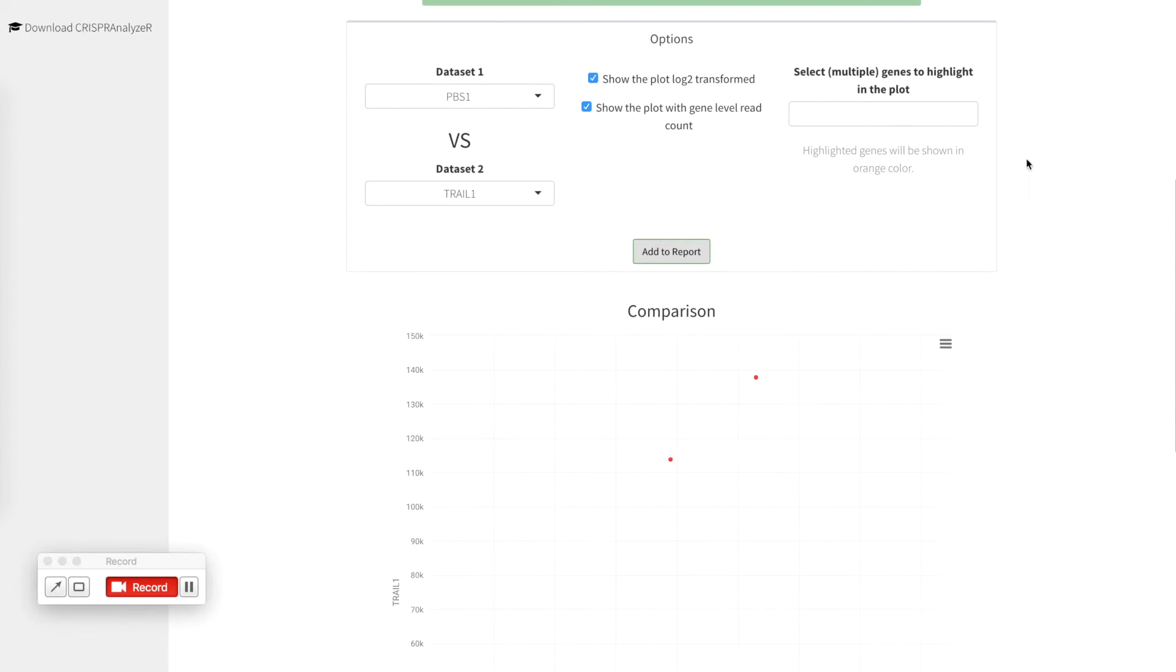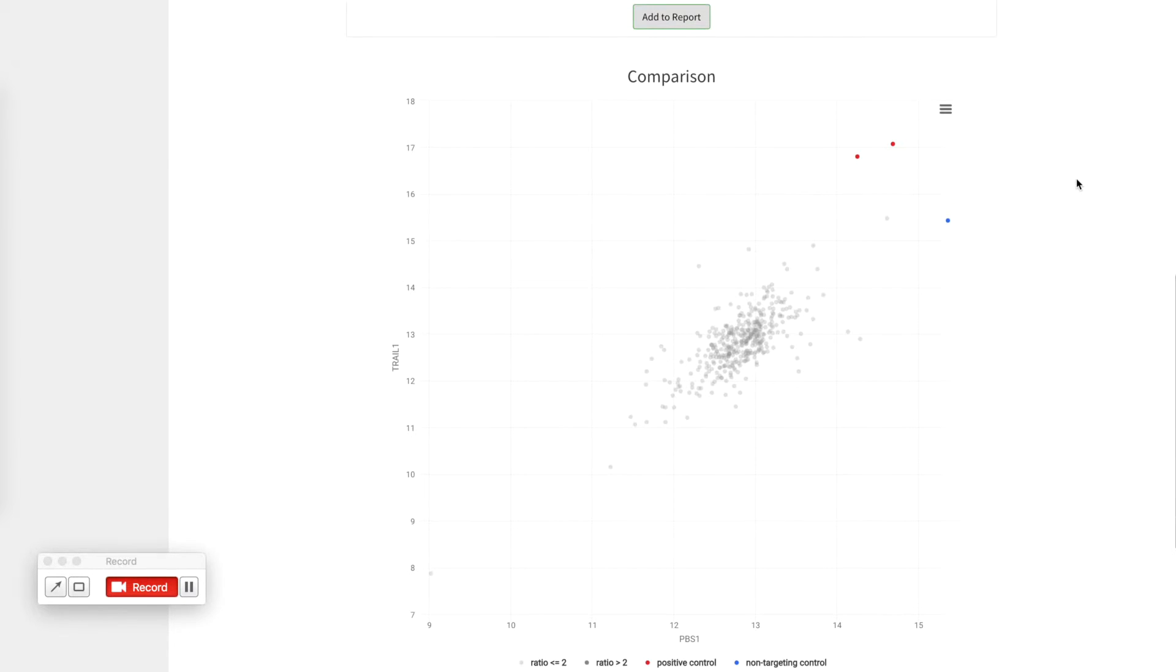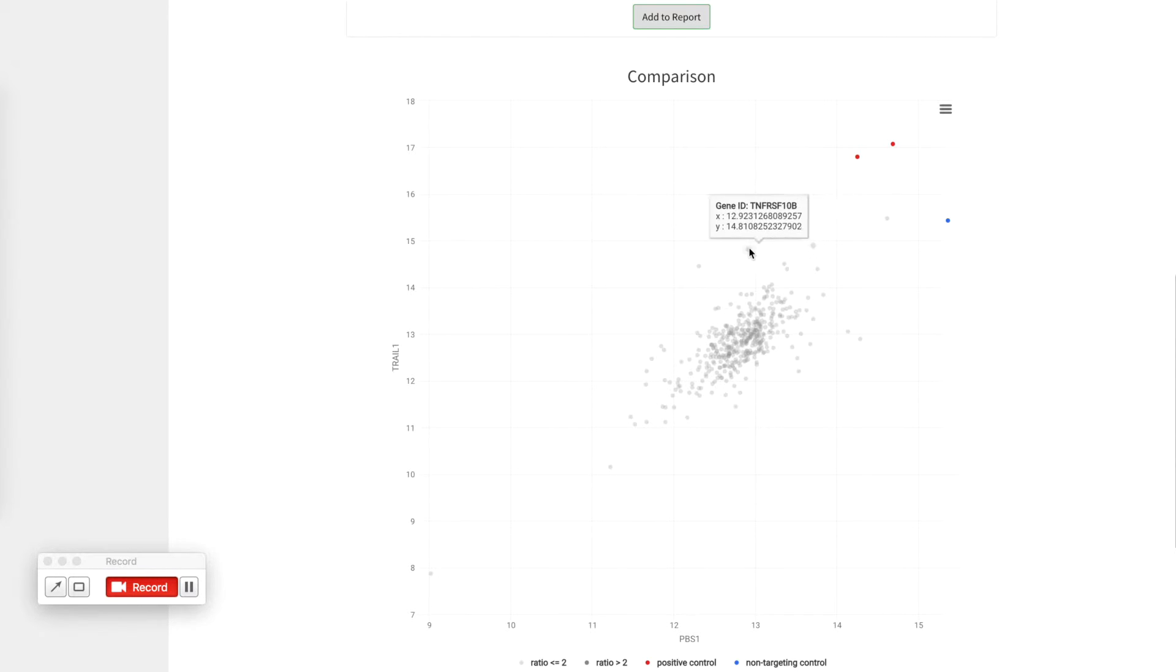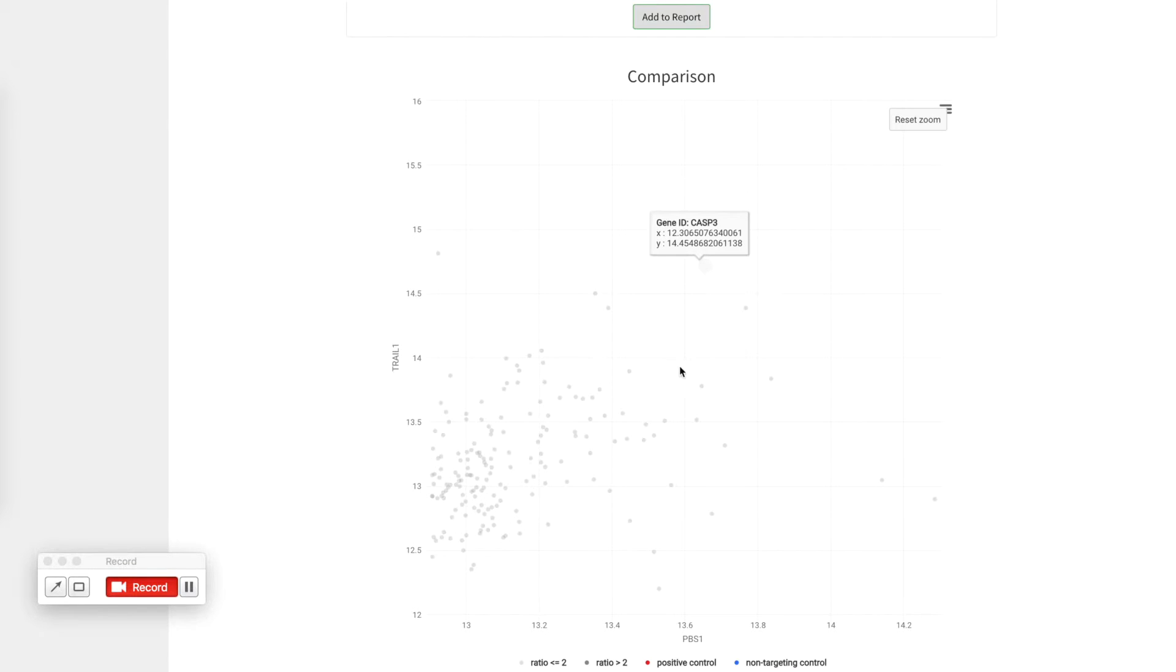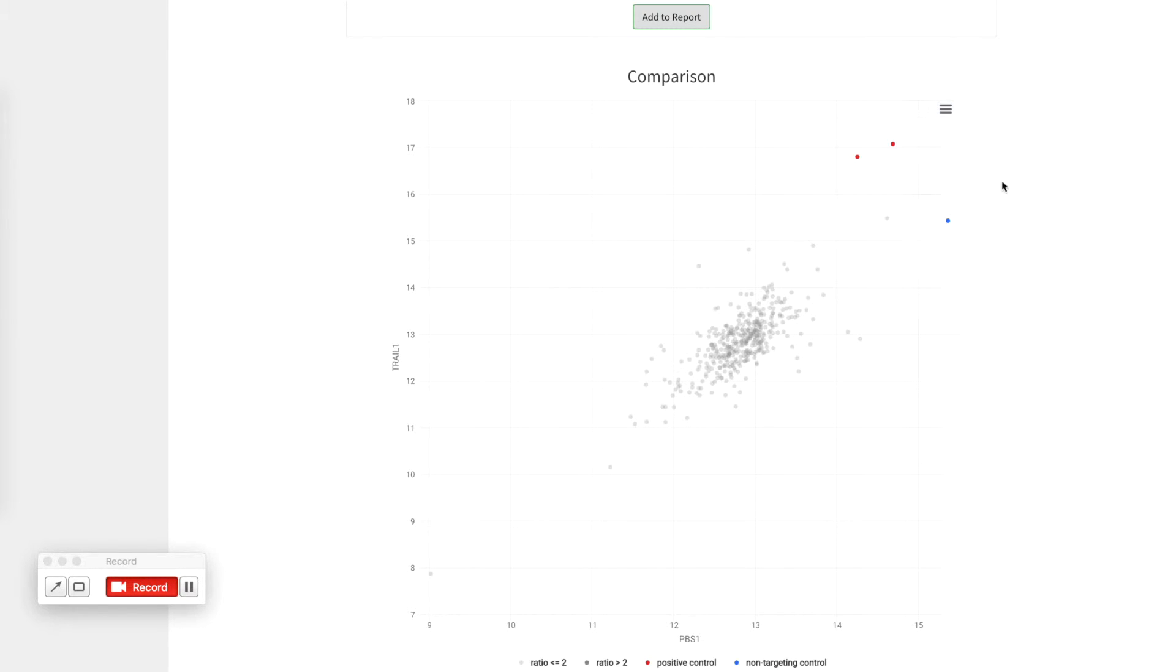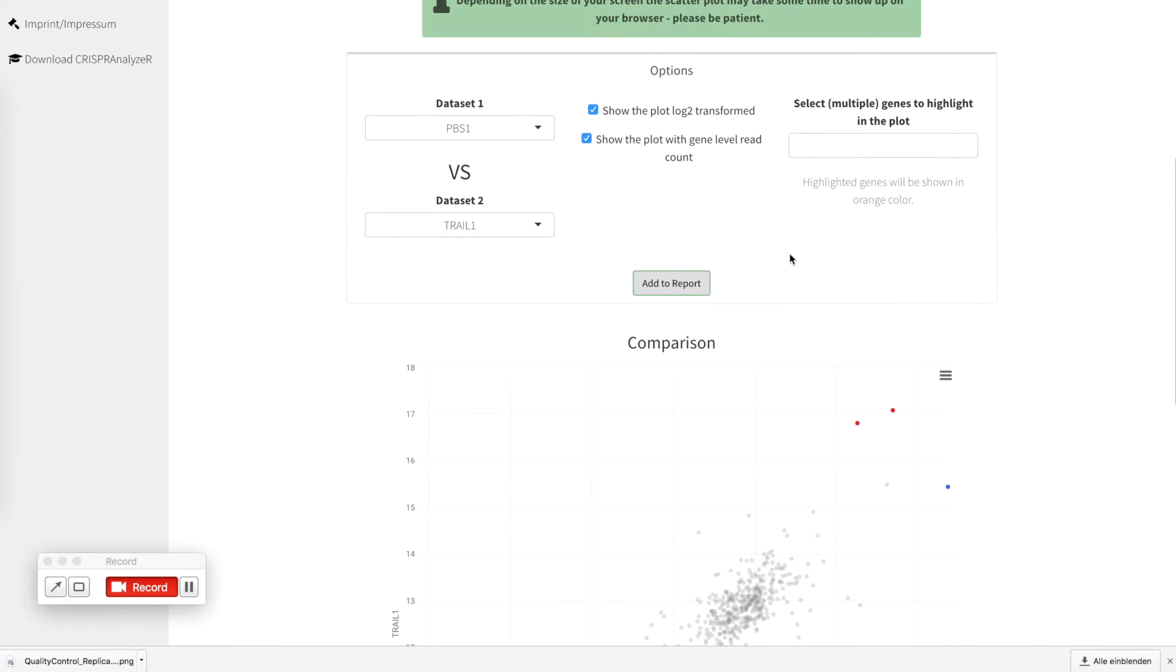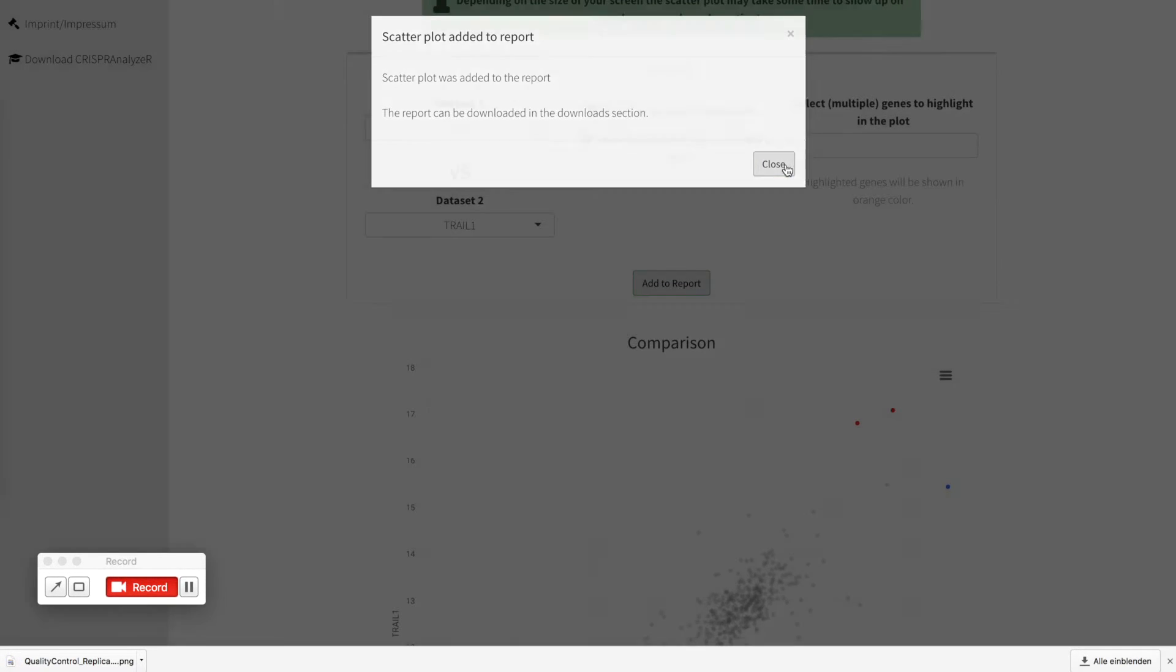You can also select and put the plot in a log2 transformation scale and if you like to know what certain dots are you can just click here and the hover will tell you the gene identifier. If you like you can also have a look closer by zooming in, going back or just downloading the plot as a png file if you like or add this plot to your report.